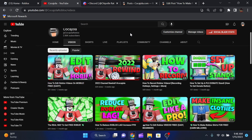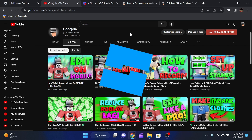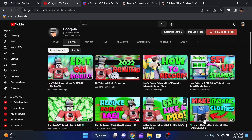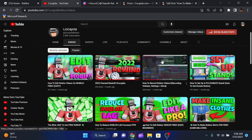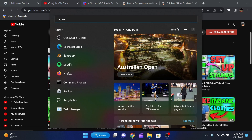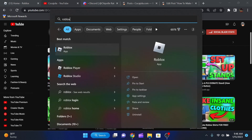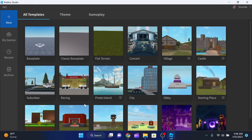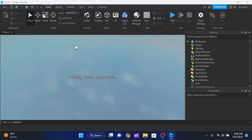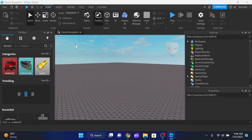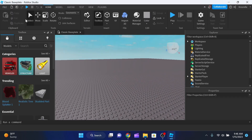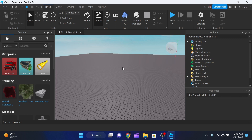The first thing we're going to do is open up Roblox Studio. If you don't have it installed, make sure you get it installed — there will be a link on my website. We're going to open it up and go into a classic baseplate, and here is our Roblox Studio.